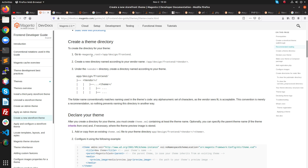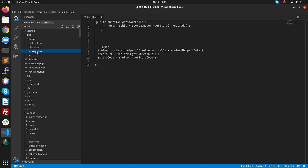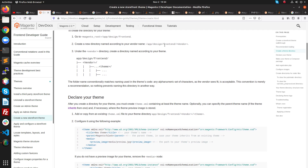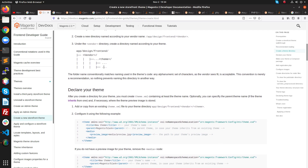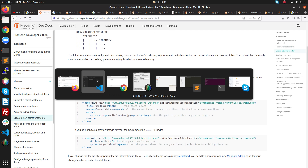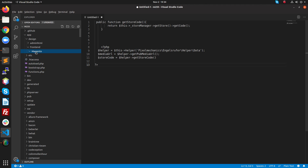Go to the root directory, then app/design/frontend, and after that create a new directory named according to your vendor name. For example, my vendor name is Magento, so inside this we will create our theme. My theme name is Info Icon.